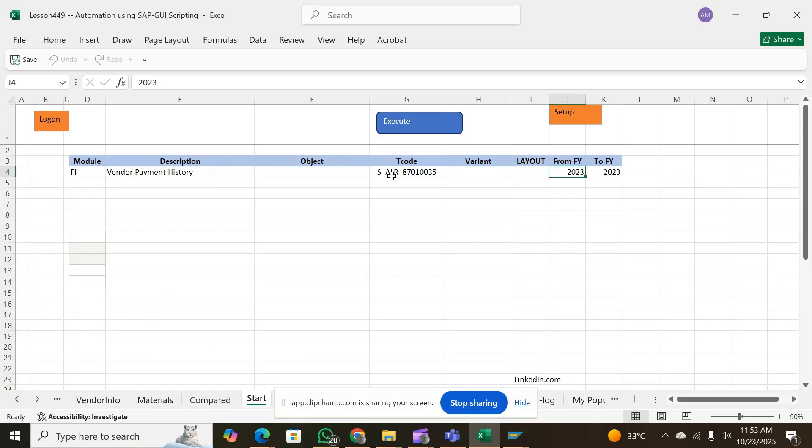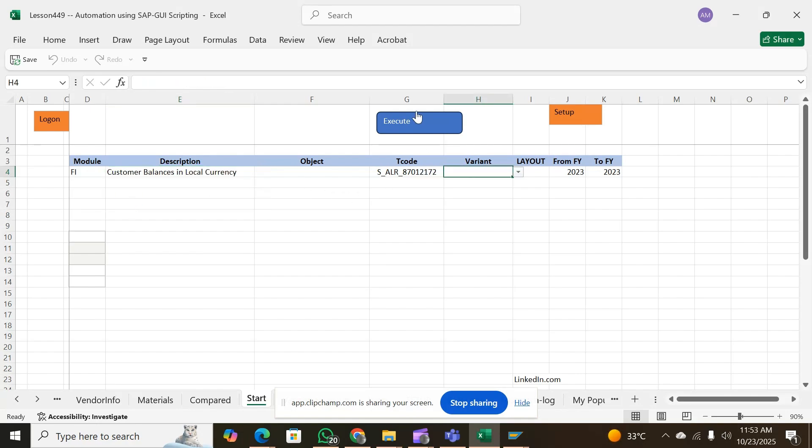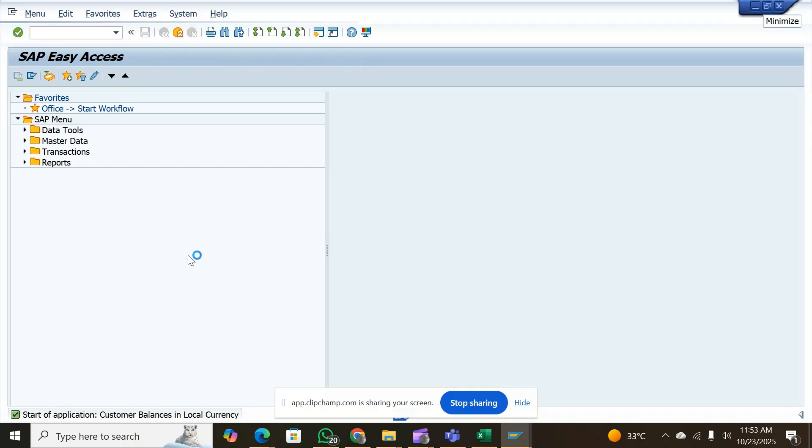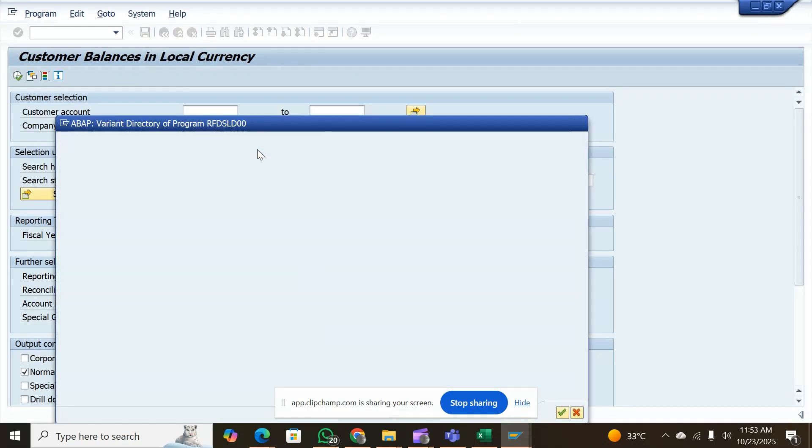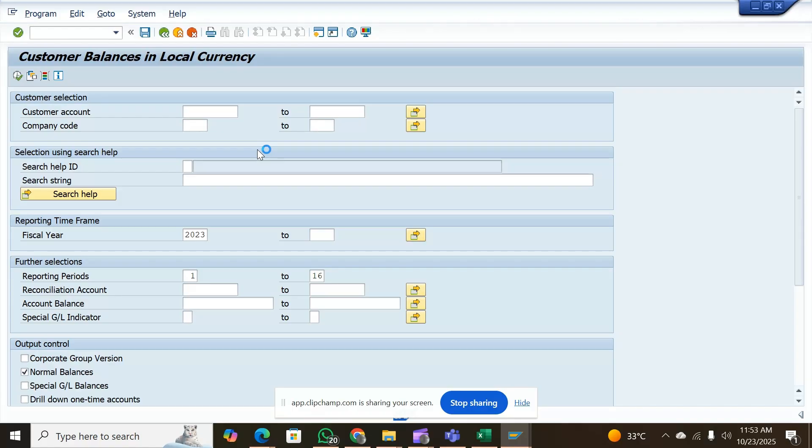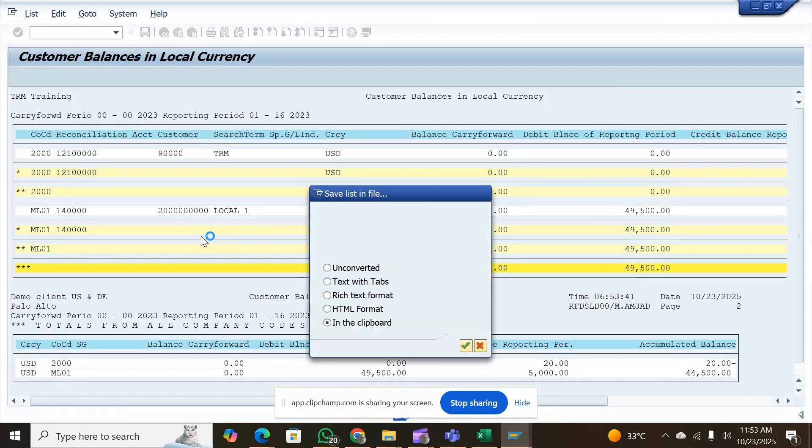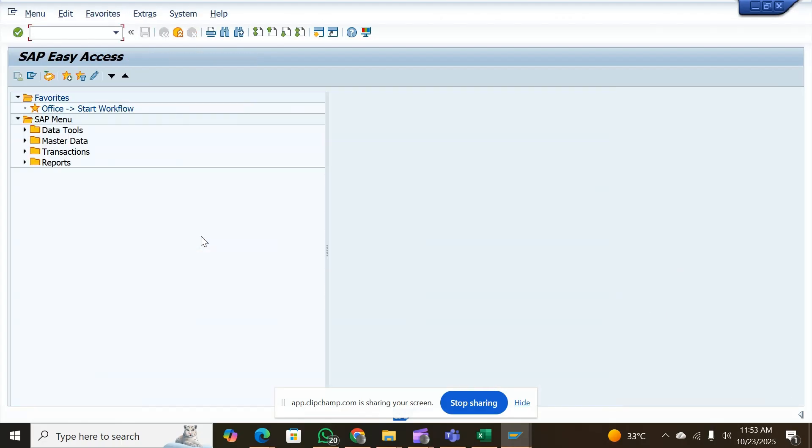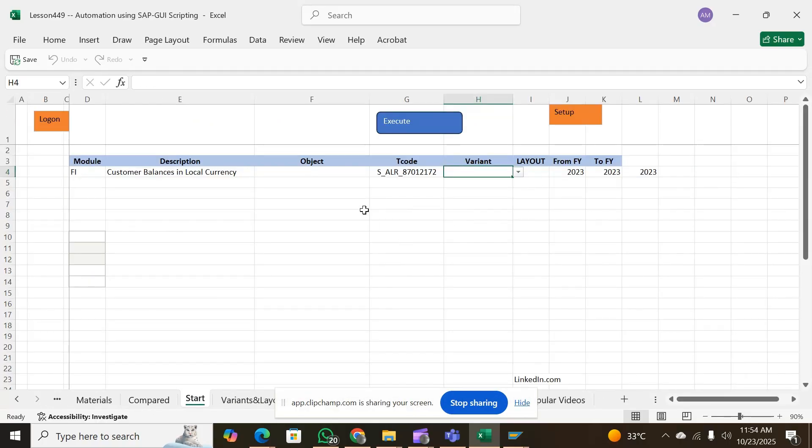For example, if you change a report - from customer you want to see the customer balances in local currency for 2023 and run it. The same report can be executed and it will use 2023 because you have shown it. This is not an ALV format but it is working and downloading, bringing it into that. You can see the process is complete. These two entries it has found, so it has brought it for you to do the analysis.